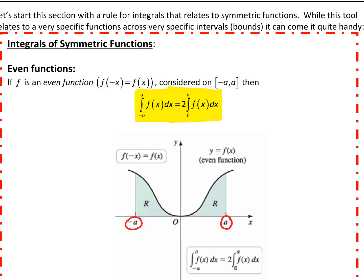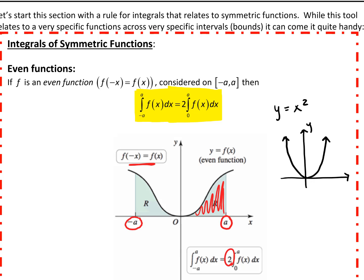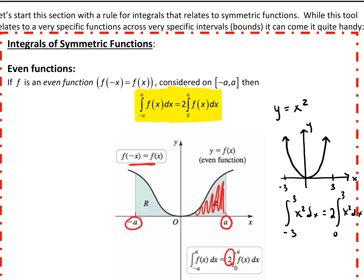If that is true, then this area is exactly the same as this area here because of the nature of the function — the function is even. So we can say, let's just consider this side from 0 to a and double it. An obvious even function to think about is y equals x squared, which is the parabola symmetric across the y-axis. So the integral from negative 3 to 3 of x squared dx is going to be exactly equal to 2 times the integral from 0 to 3 of x squared dx because of the symmetry.